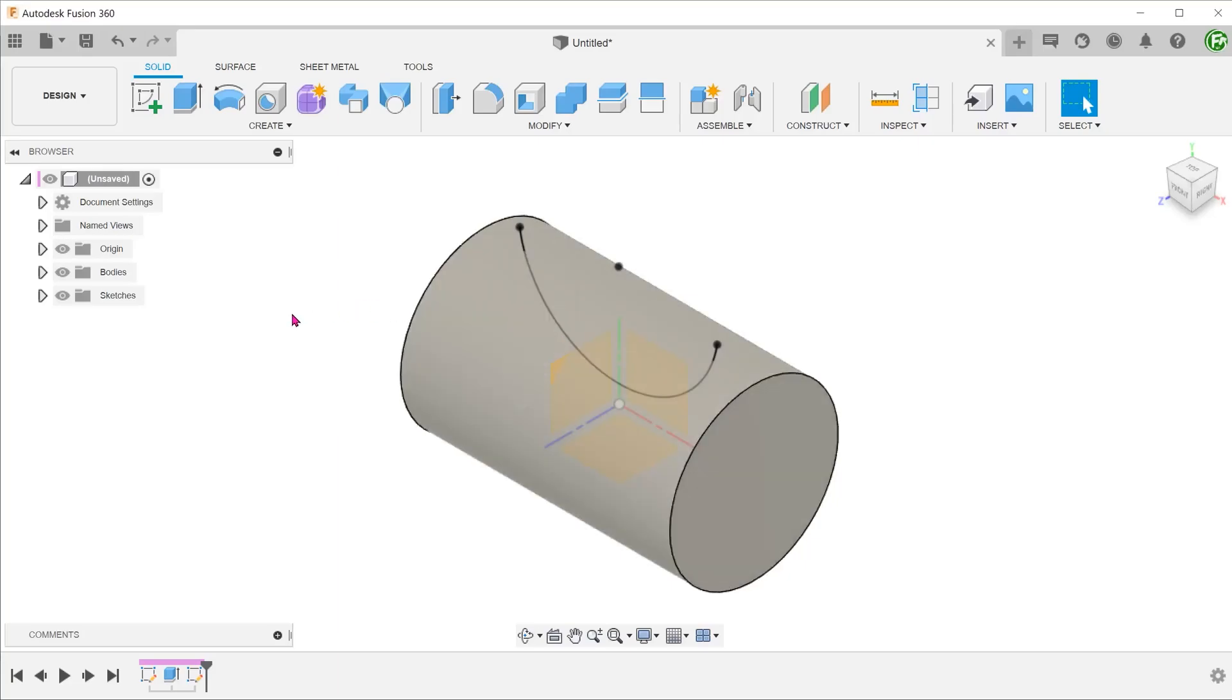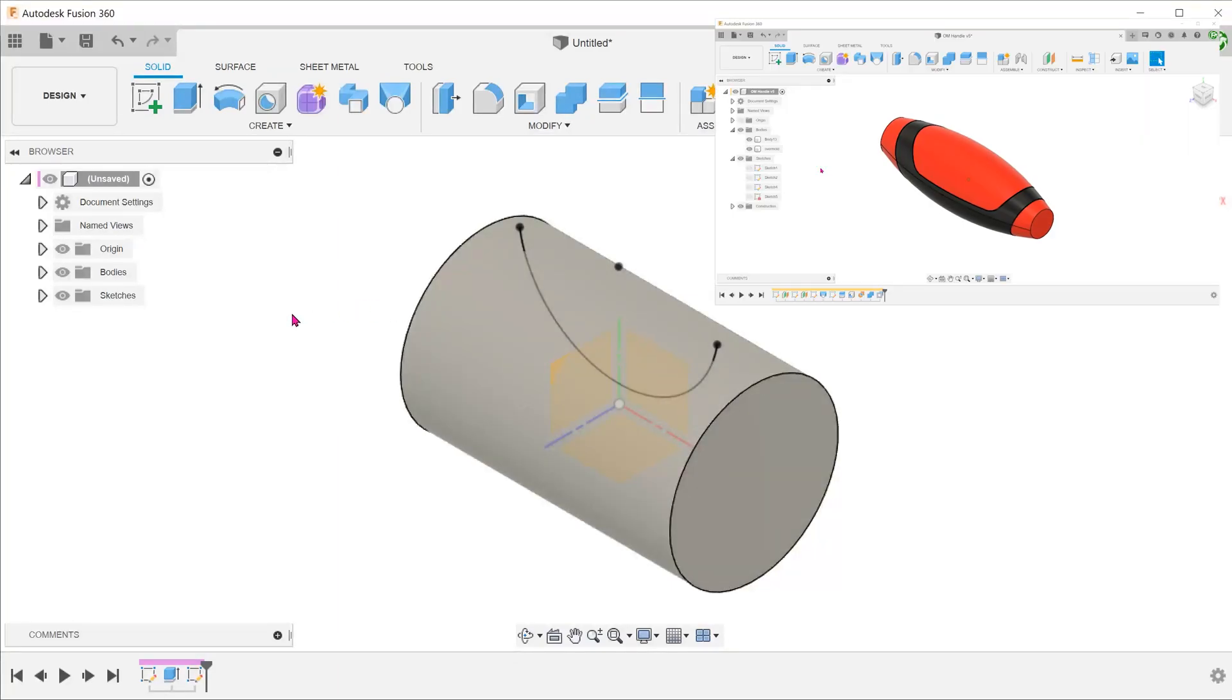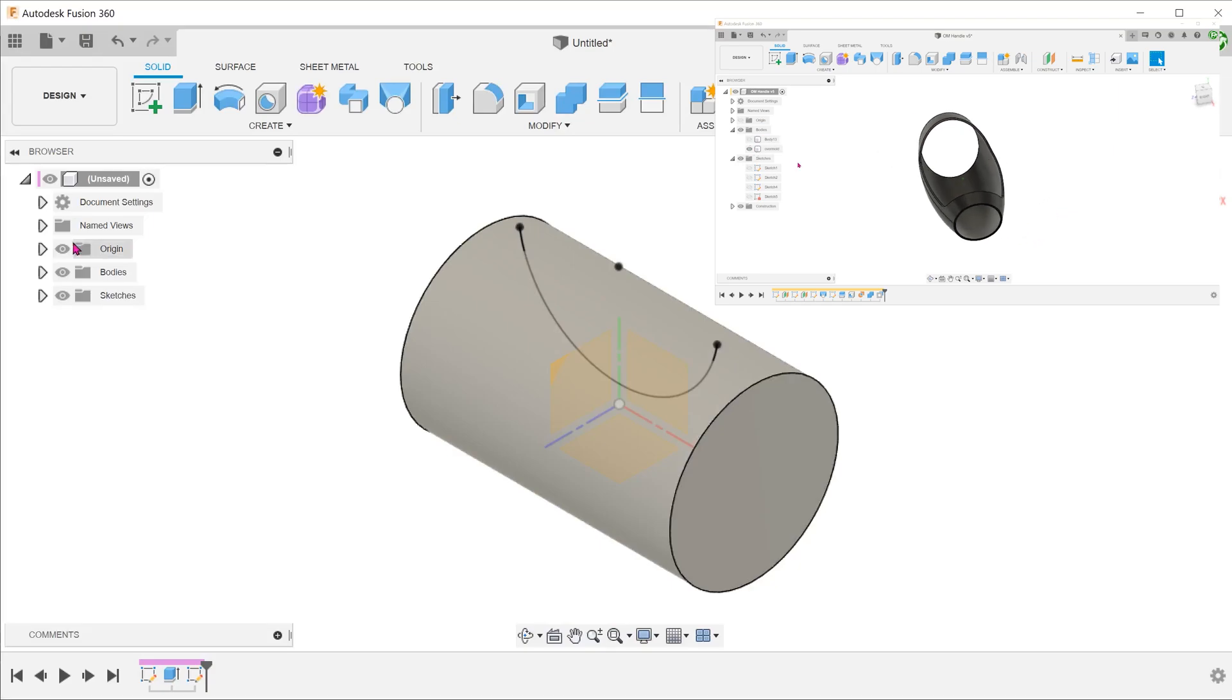We will be using this simple cylinder to go through the various methods. At the end of the video, we will tackle a more complex example.